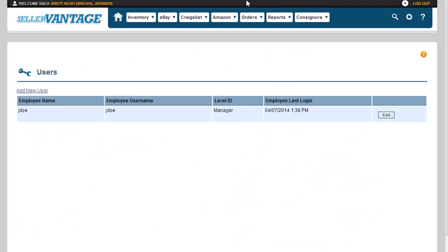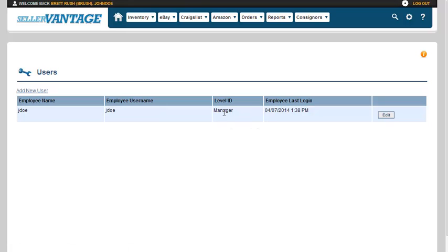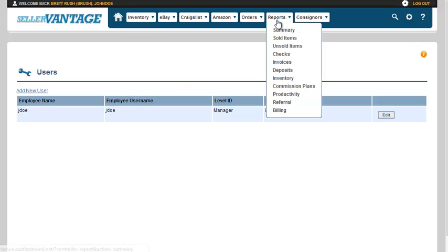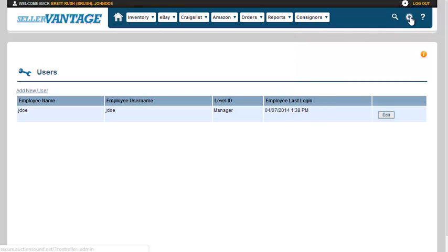Now the next one would be users. You can add new users, and you can set them as manager or employee. The managers have access to everything in the system. The employees do not have access to reports, nor to this settings page that we are going over.